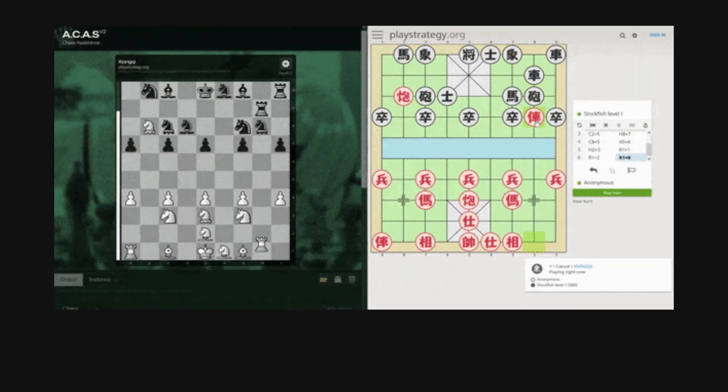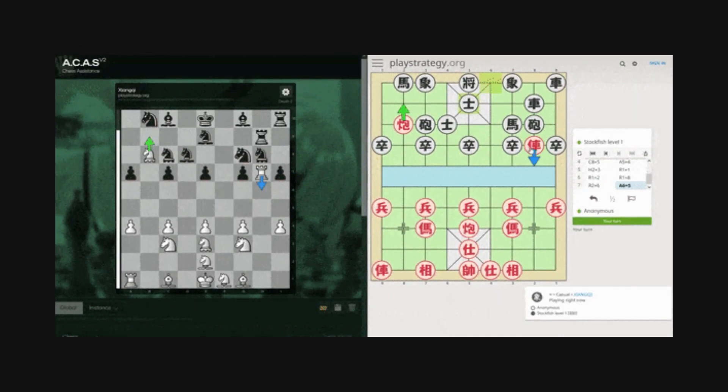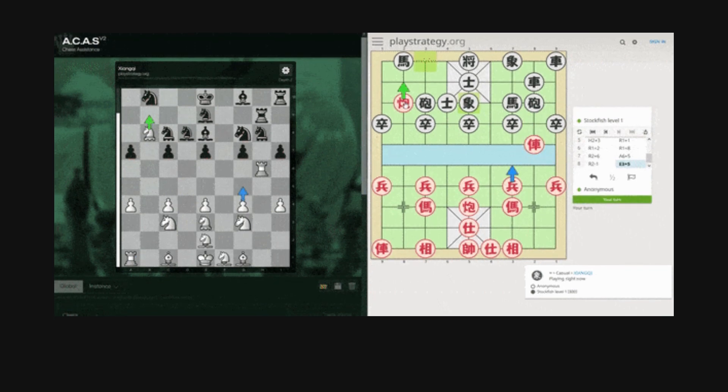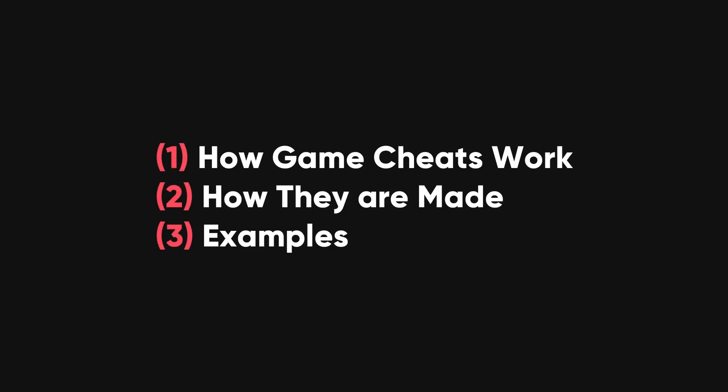You might wonder how game cheats are made, if they're really considered hacking, and why they're so common despite being specialized for both cheat and game developers. This video will explain how game cheats work, how they're made, and give examples.